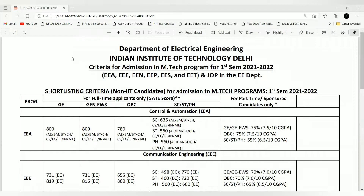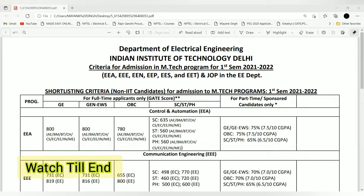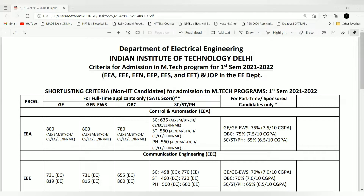Welcome back to my channel. Here is the cutoff list for the Department of Electrical Engineering at IIT Delhi for the MTech program, first semester 2021-2022. This is the official cutoff for the last year, that is the 2021 session, and it is for the Electrical department.